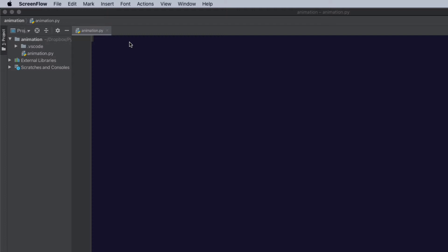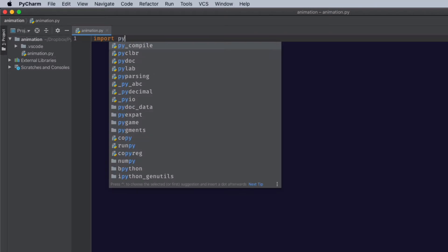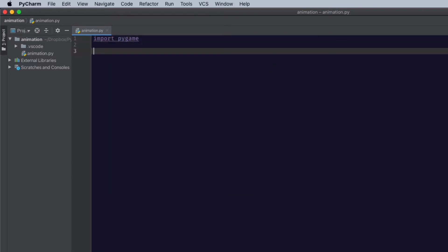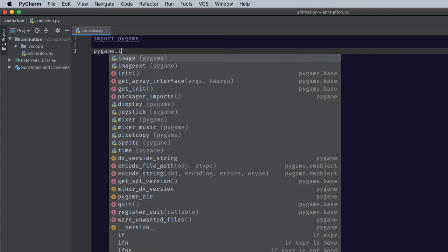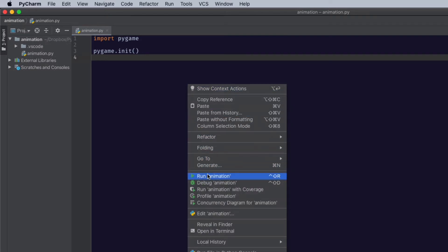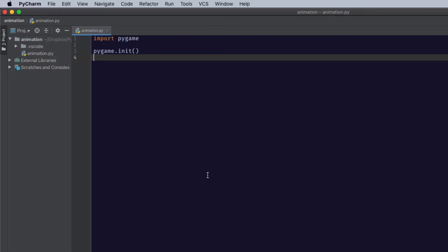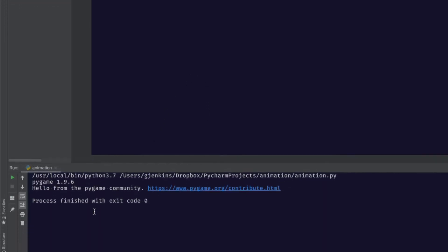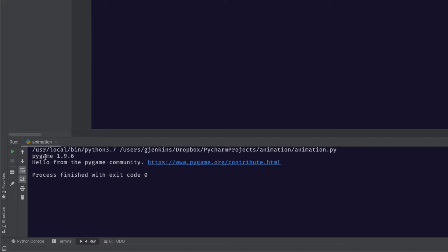When you use pygame, you're going to import pygame, and then you have to init it when you first use it, so you say pygame.init(). You can see down here in the output it tells me I'm in pygame version 1.9.6. There's a new version called 2.0 something but it's in development, so I would not use it yet — it does have problems. It says 'hello from the pygame community' and gives you a link.